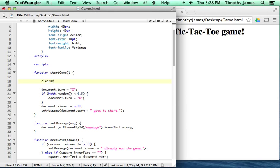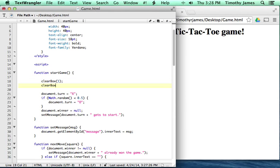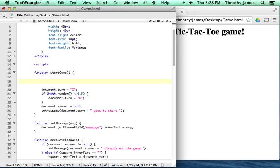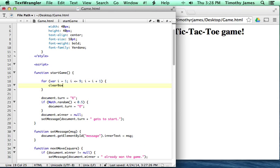I could do something like clearbox one, clearbox two, but that would be really tedious. JavaScript has a way for us to avoid that kind of tedious writing — it's called a for loop. A for loop allows us to repeat something over and over again. So I'm going to say for i equals one, as long as it's less than or equal to nine, and we're going to add one to it each time — we're going to clearbox i. This is going to start off with i equal to one, and as long as i is less than or equal to nine, we're going to clear this box, adding one to i each time.